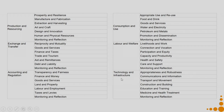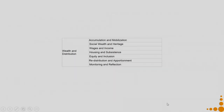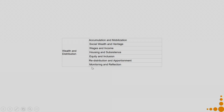The sixth is technology and infrastructure: appropriateness and robustness, communications and information, transport and movement, construction and building, education and training, medicine and health treatment, and monitoring and reflection. The final one is wealth and distribution: accumulation and mobilization, social wealth and heritage, wages and income, housing and subsistence, equity and inclusion, redistribution and apportionment, and monitoring and reflection.